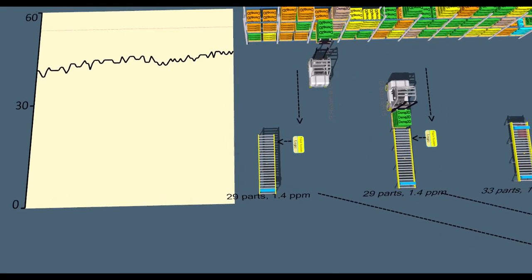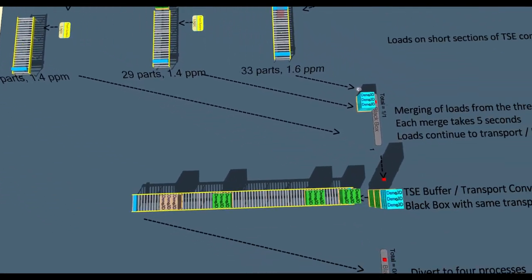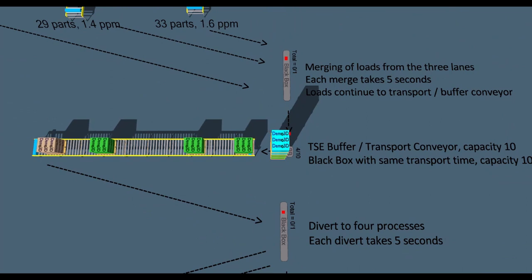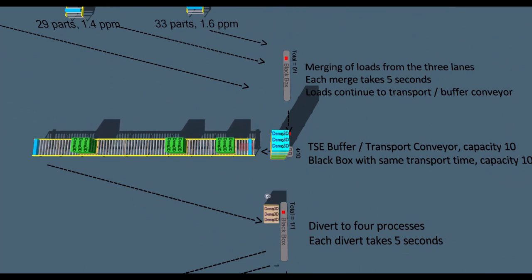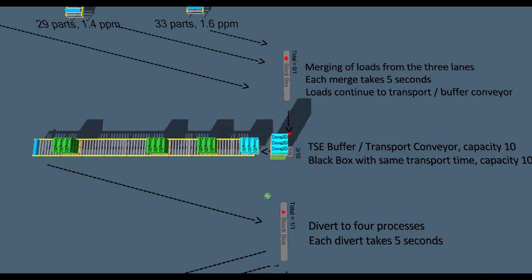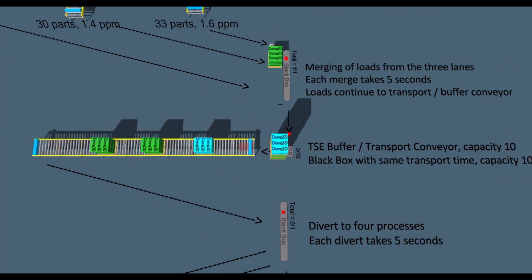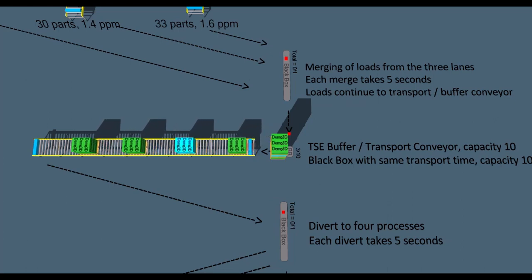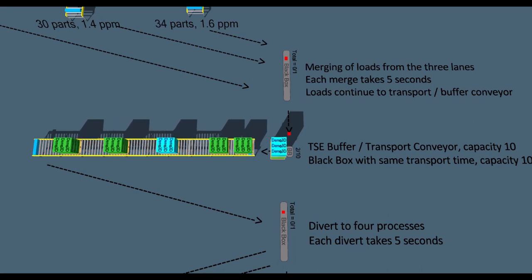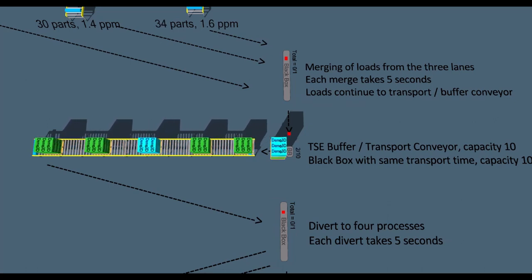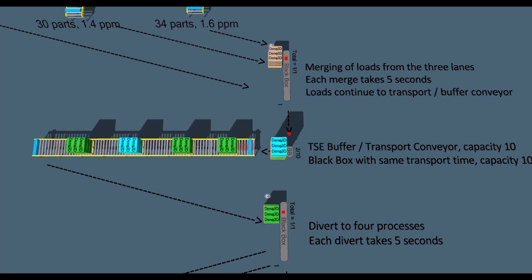Loads are pulled downstream using transport accumulation conveyor. We could lay this out realistically, or use black boxes with identical behaviour. Here, we use a combination of both.